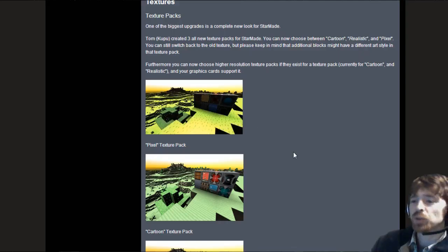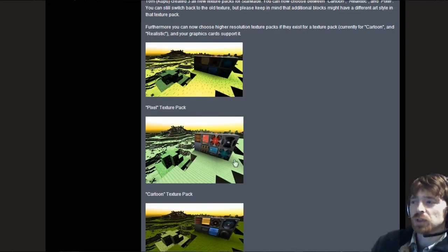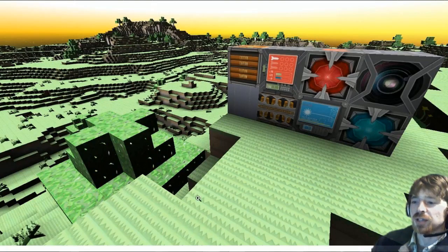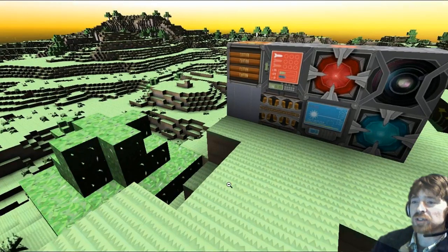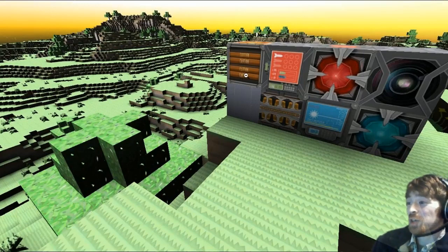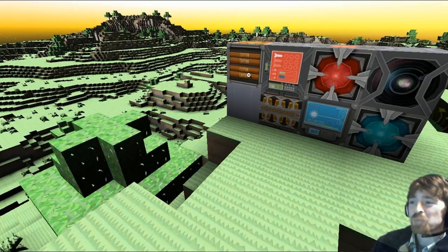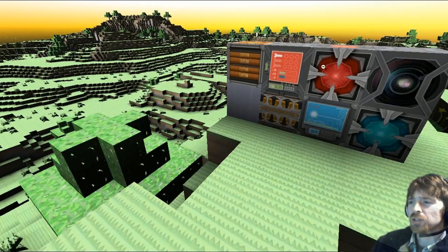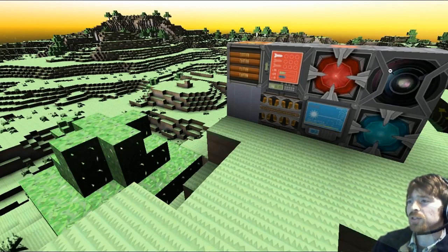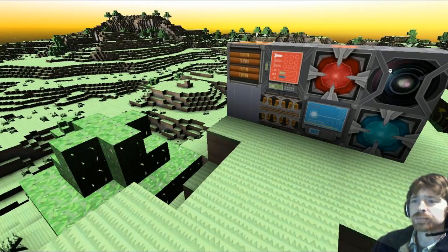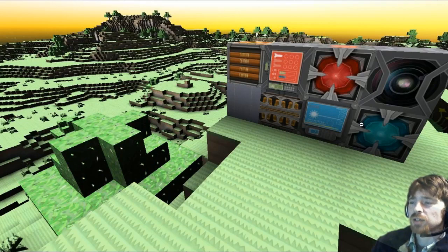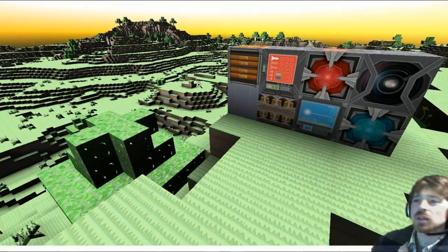Moving on down to the cartoon texture pack. The cartoon texture pack has got quite a snazzy feel to it. It seems familiar. It's quite a nice texture pack. I do like it.